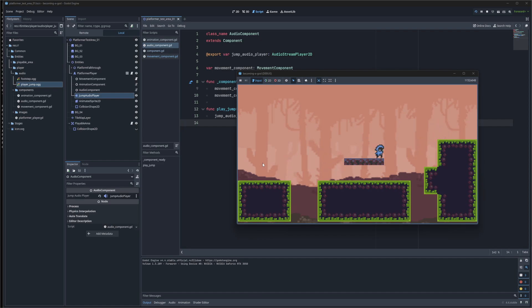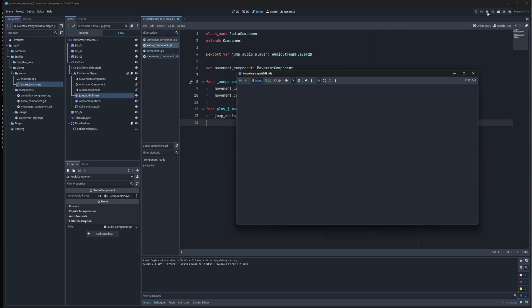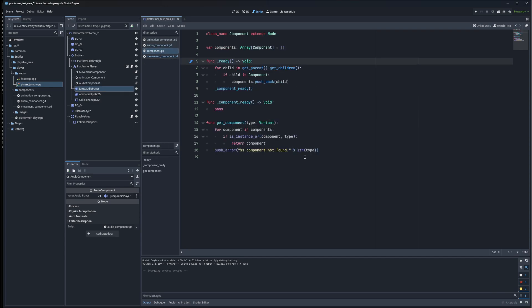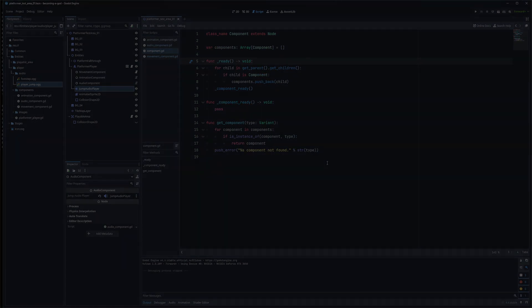Now I have jump sound. I also have a component that's ready for footsteps and other audio on the player. This is a flexible system, easy to use, easy to learn, and it will serve you well. Give it a shot.